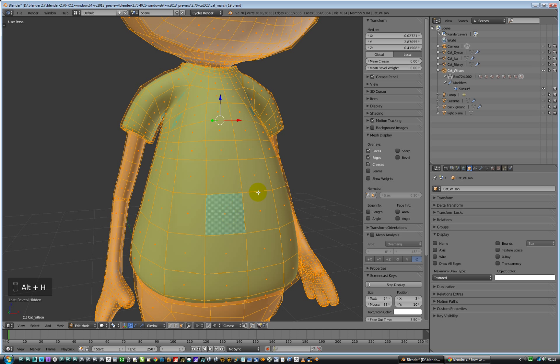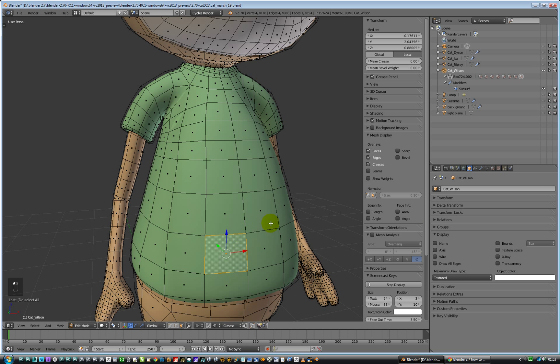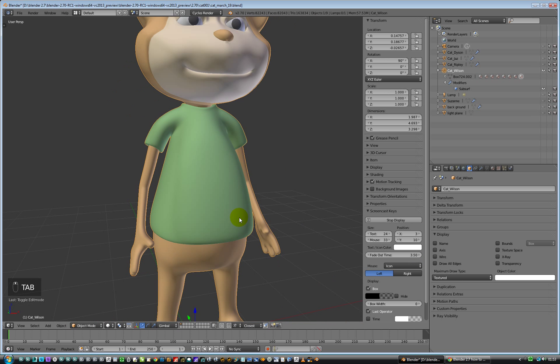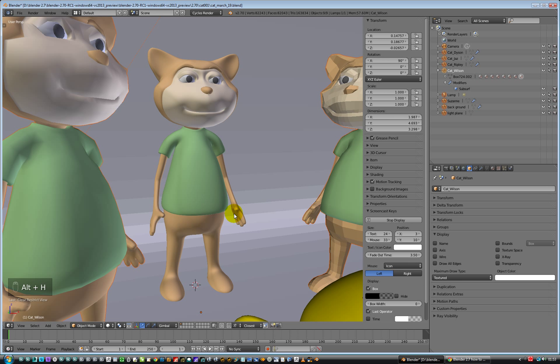And then we can deselect and basically untab, there we go. And that is hiding things, and then we can just go Alt H again and everything's back.